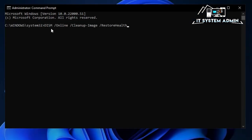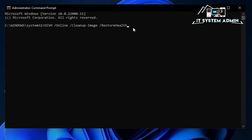Now paste a command. I will give this command in the description, you can use it from there. The command is DISM online clean image restore health. It will restore and repair all damaged files in your Windows 11 computer. Now hit enter.